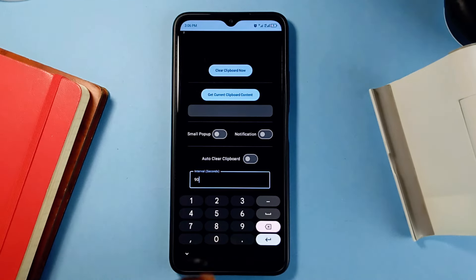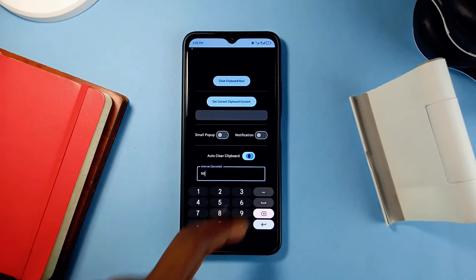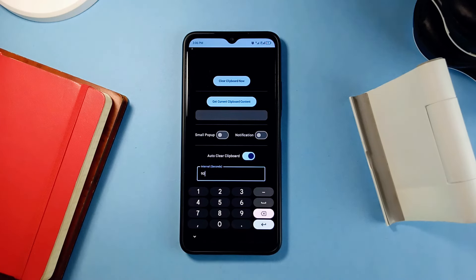In the application, you can choose to instantly clear the clipboard or set a specific interval for automatic clearing of the clipboard.